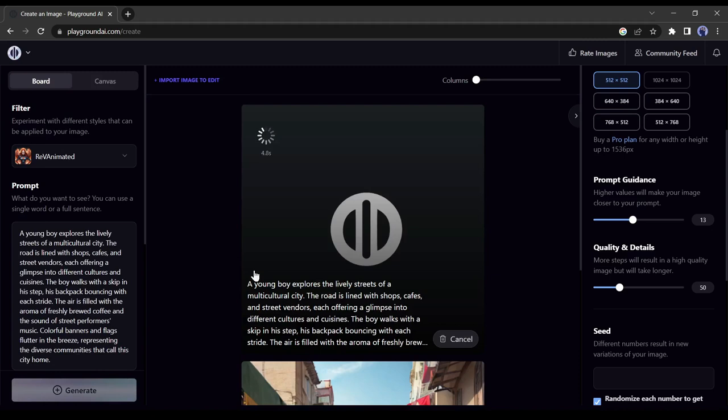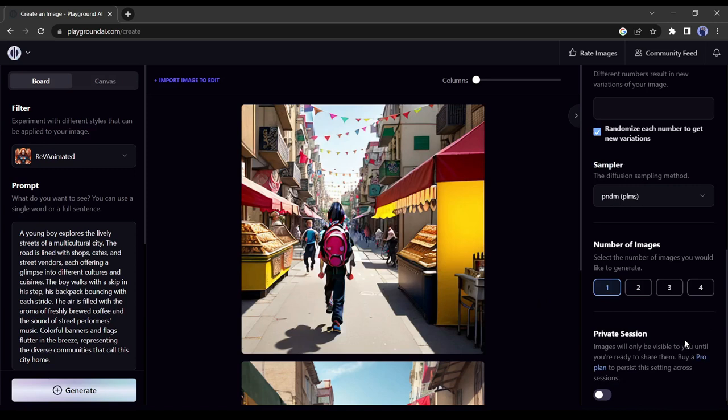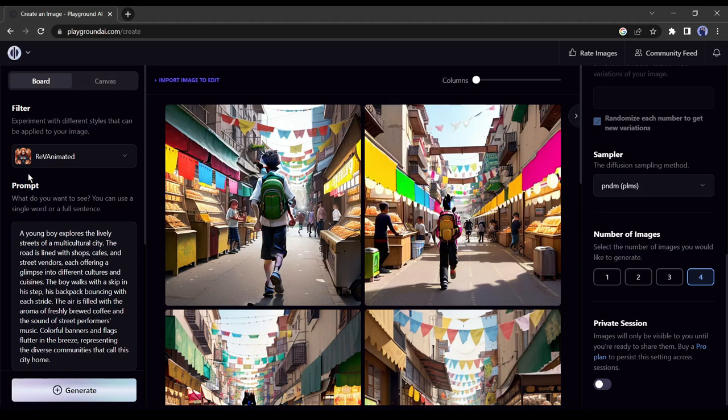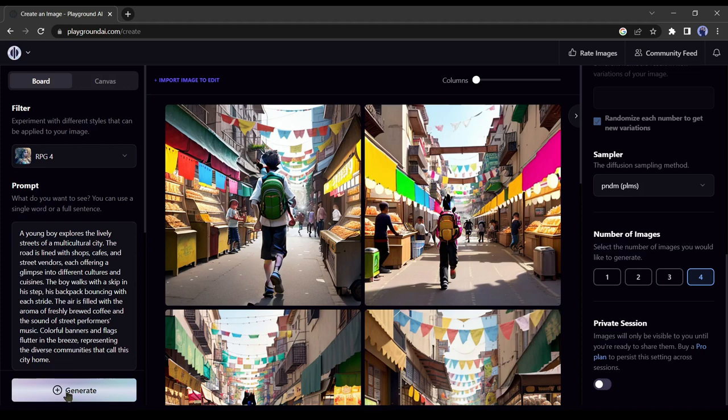Next, we will make some more changes to the setting. Let's generate 4 images at one time. Now it's looking quite impressive. We can change the filter to generate different kinds of styles. Let's try RPG4. You can see our image style has been changed.